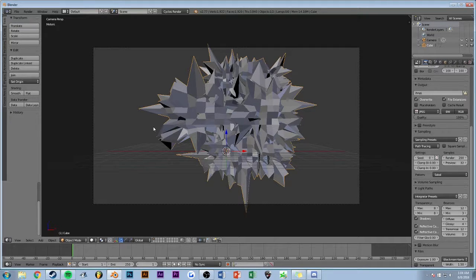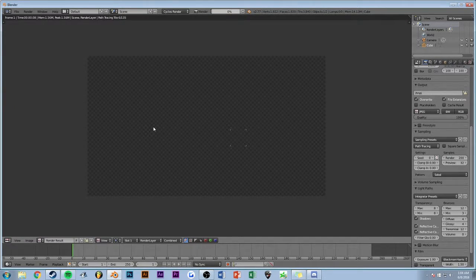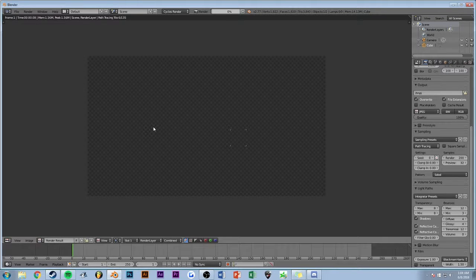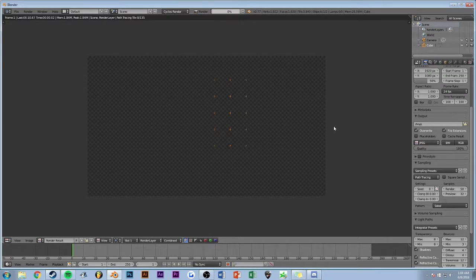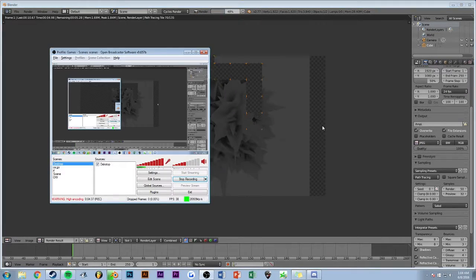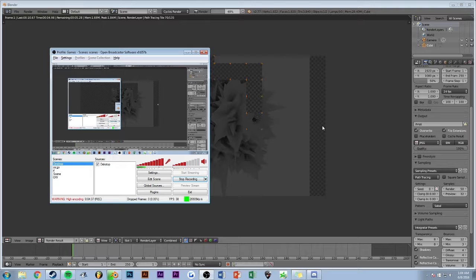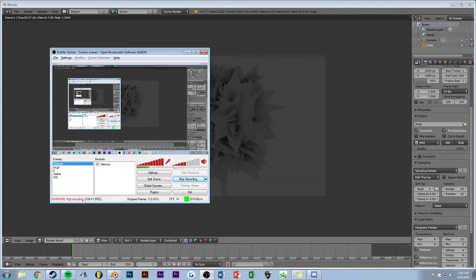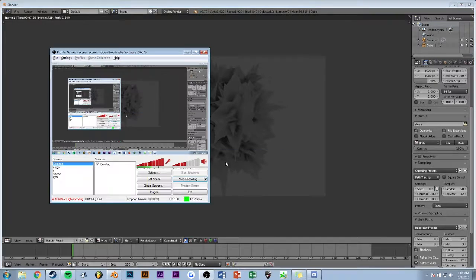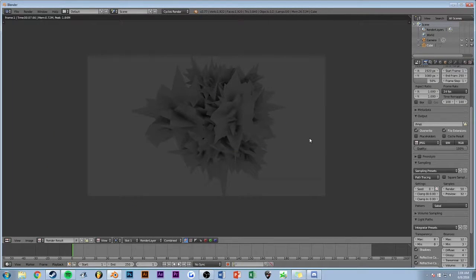Right now if you hit F12 and render it out, I'm recording right now so the renders are going to take forever. So set the samples to 50 and it'll go a lot faster. Make sure it's still recording.